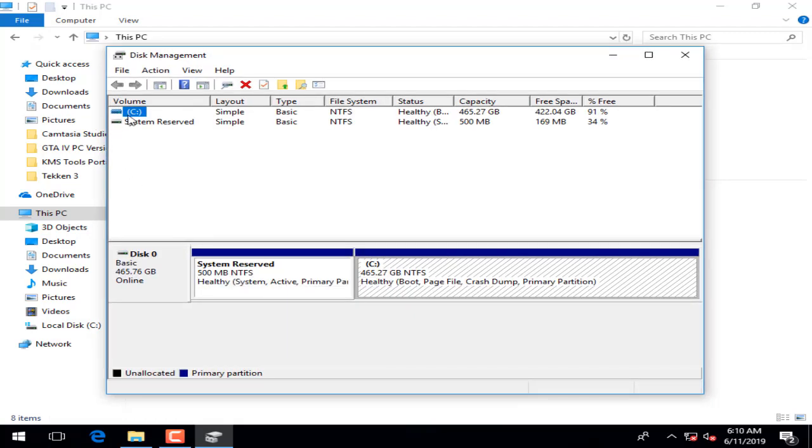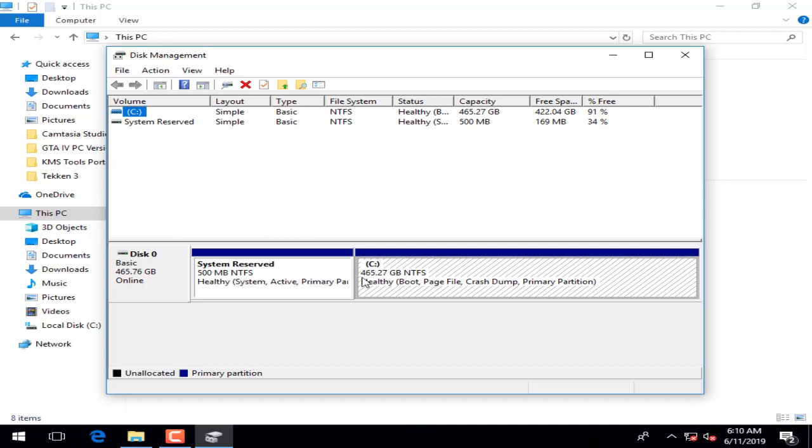After you click, here you have C drive and you have a complete total of 465 GB. If I want to make three drives, then I have to divide it by three. If I want to make two drives, I should divide by two.